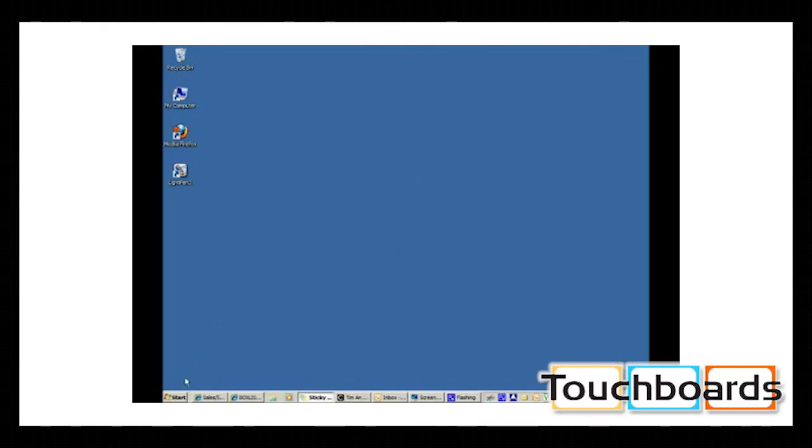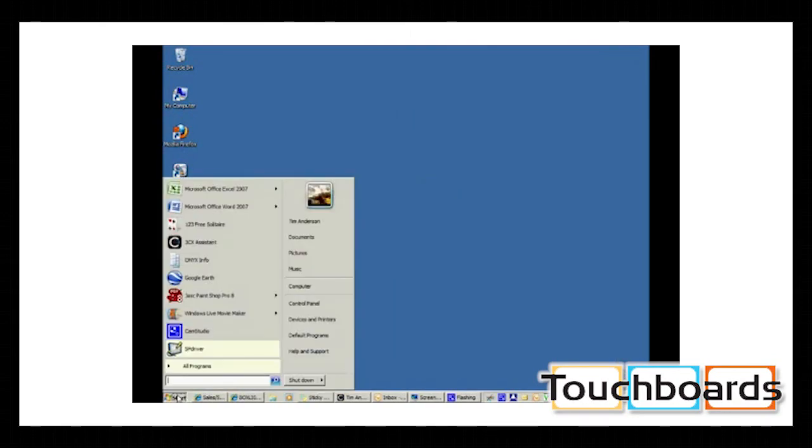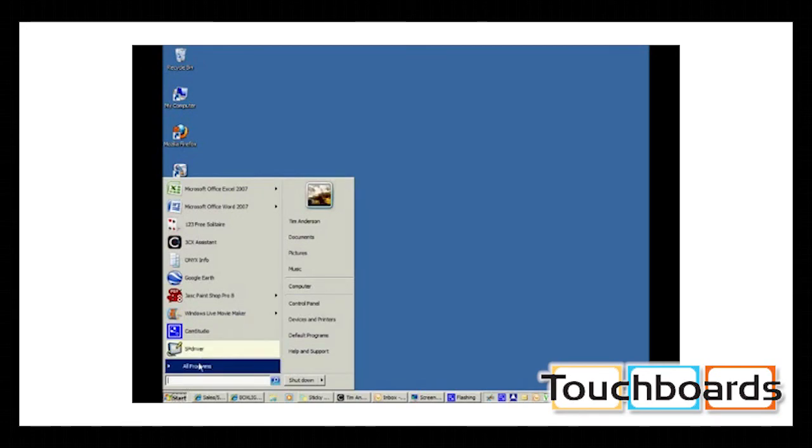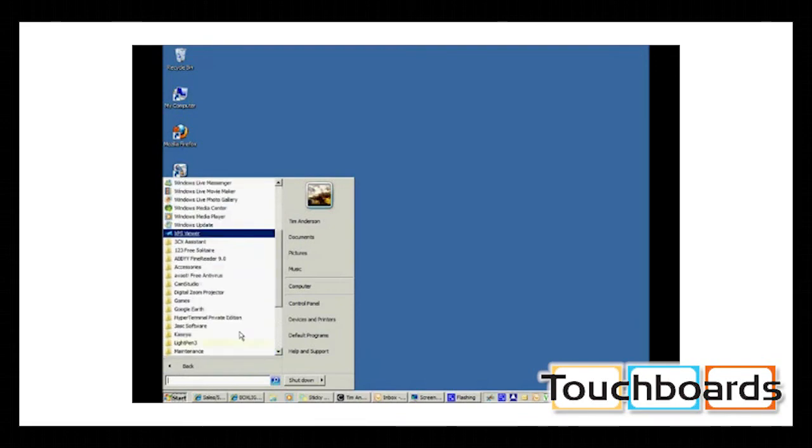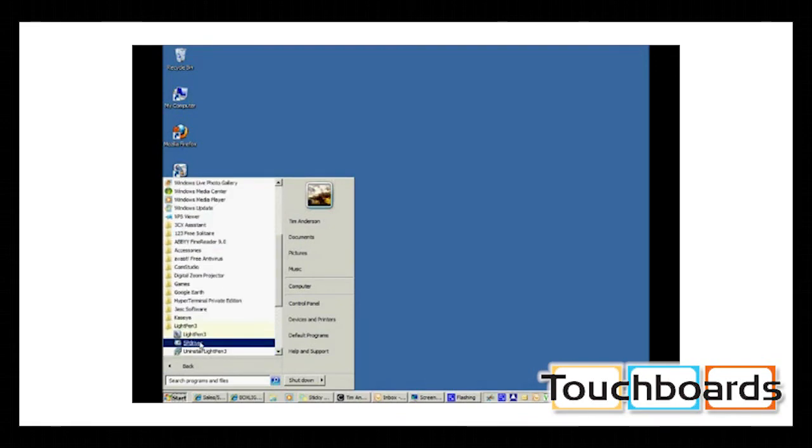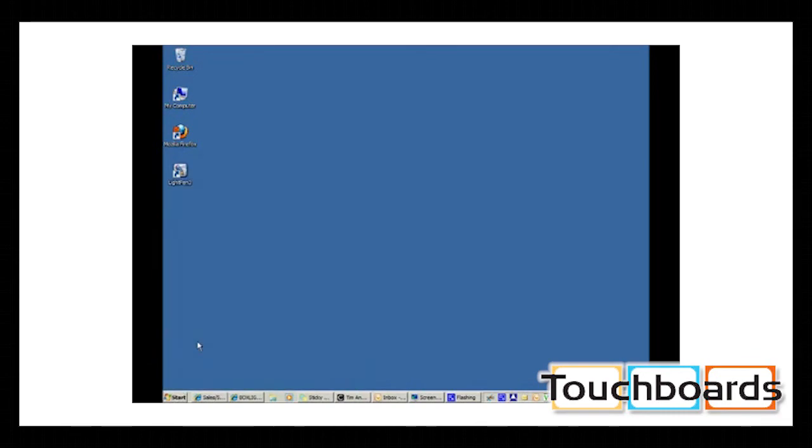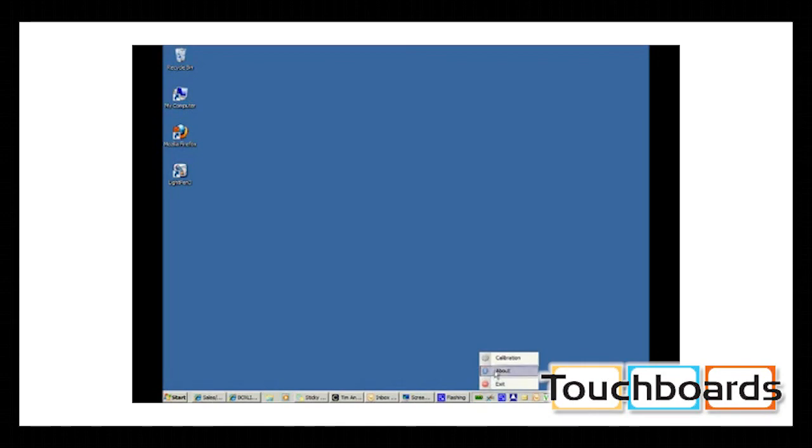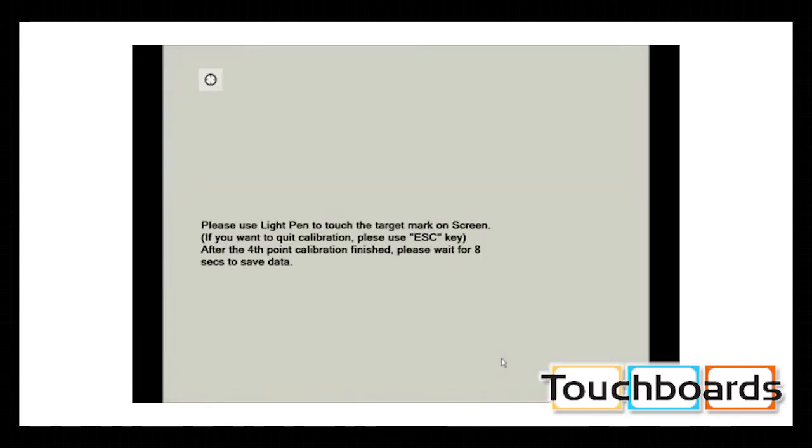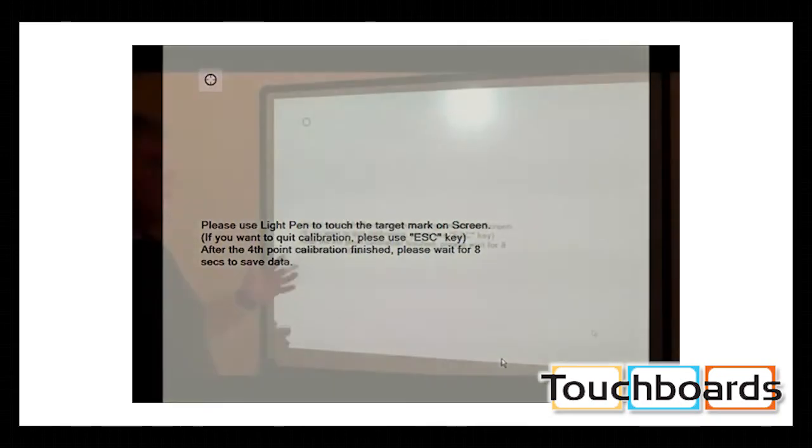And we're going to load up what we call the SP3 program, or the SP driver, which is what activates the Light Pen camera section of the projector. So scroll down until you find your Light Pen 3 file or folder. And then we activated the SP program. And now, if you notice, down on your toolbar, there's a little green or maybe red icon. It's green if it senses the projector's there. It's red if it doesn't sense the projector.